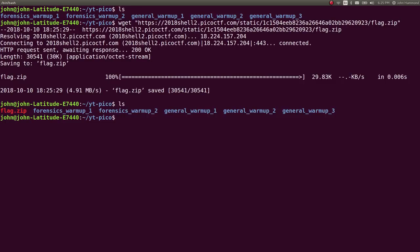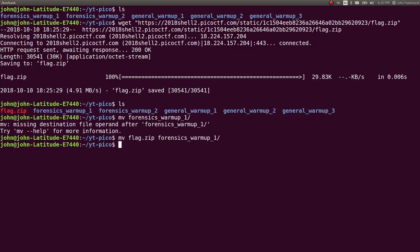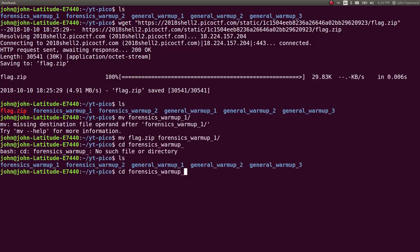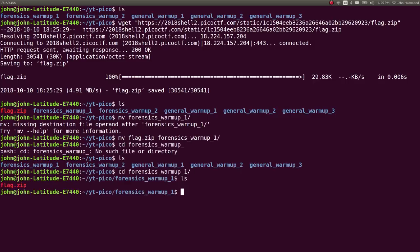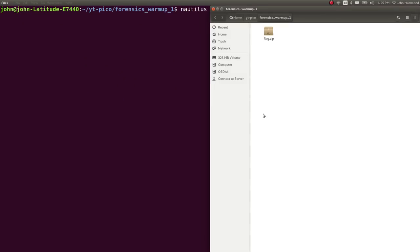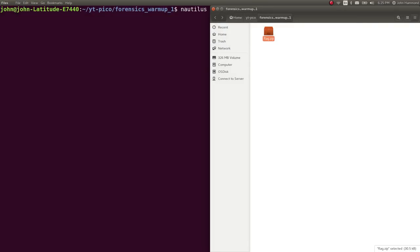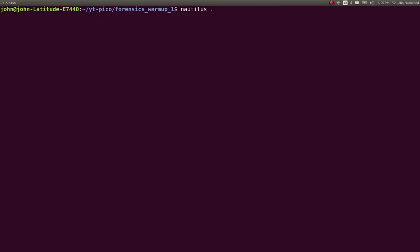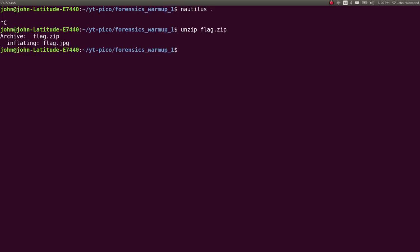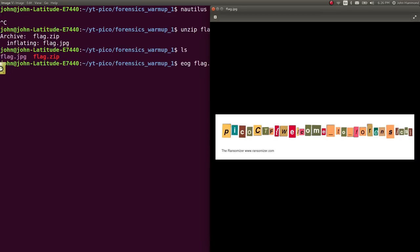So we have flag.zip. I want to move this into Forensics Warmup 1. If you were to use a file explorer, you could click on it, but I want to do this from the command line. I'm going to unzip flag.zip and it will create flag.jpg. I'm going to eye of gnome that image. It says PicoCTF, welcome to forensics.